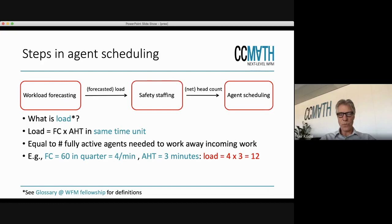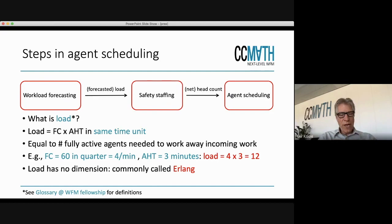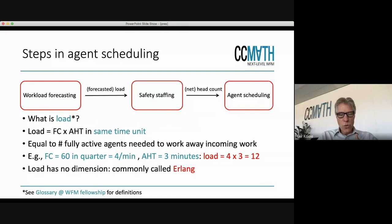If you look at the load: the forecast is four per minute and the average handling time is three minutes. The load defined this way has no dimension — you have average handling time in minutes, you divide by minutes, so there's nothing left. It is common to call this Erlang. Erlang is a dimensionless unit, and it's used in call centers but also in telecommunications.